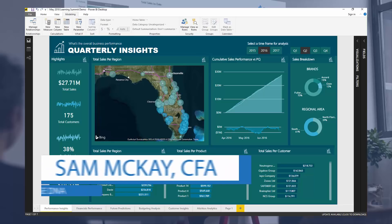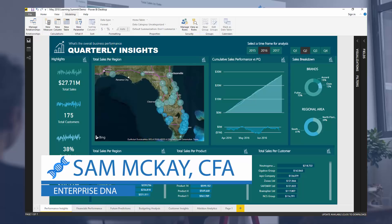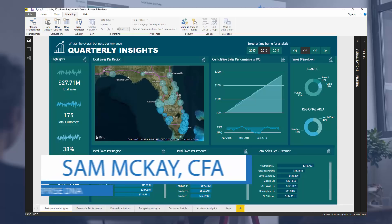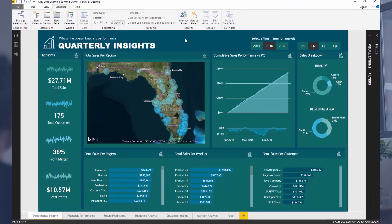Hey everyone, it's Sam Mackay here from Enterprise DNA. Today I want to go over how you can create really great and compelling color themes in your reports. This is honestly where I probably see most reports falling down. If I was to say the number one thing in terms of where reports get let down, it's in the visualization, it's in the colors, it's in representing your insights in a really compelling way.